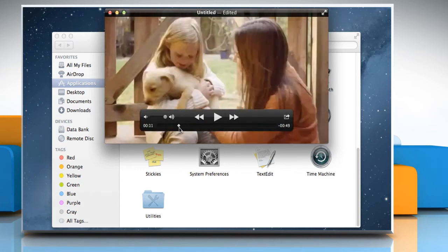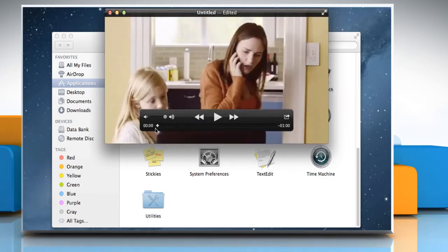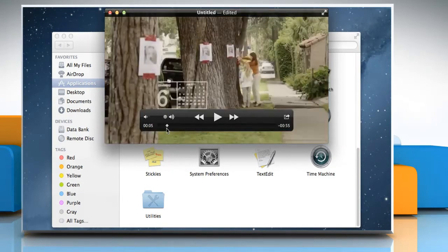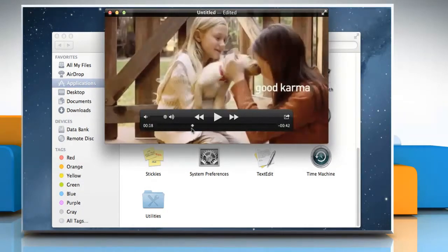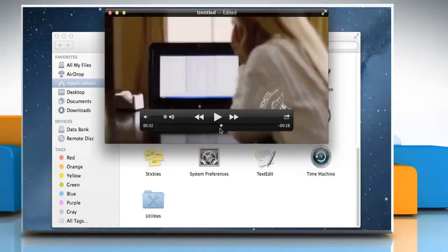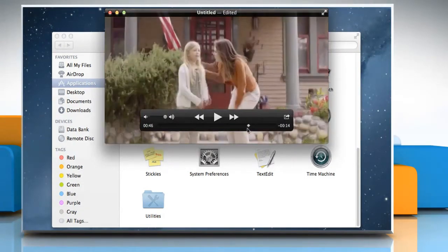To view or check your video quickly, drag the small diamond-shaped playhead. Hope this was easy to follow. Thanks for watching.